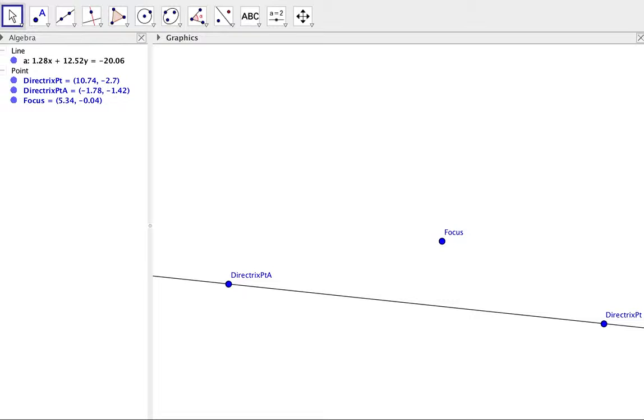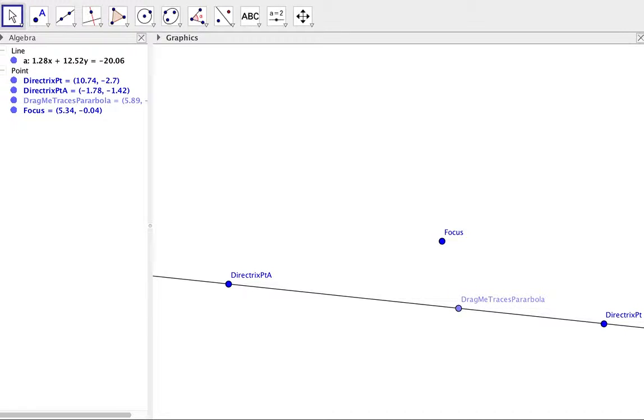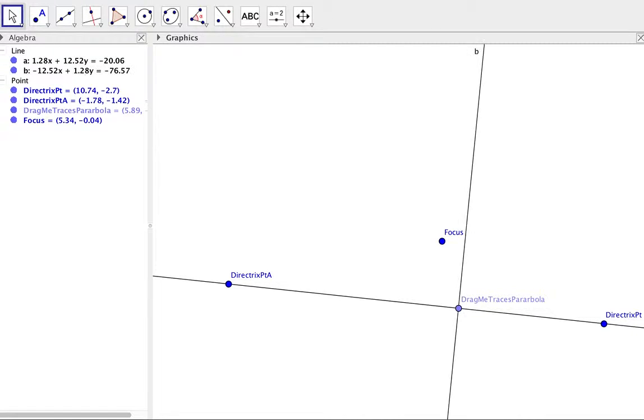Remember the distance from the focus to the parabola and from the directrix to the parabola always remains the same. So I put a point on the directrix line and now to create the distances that I need...